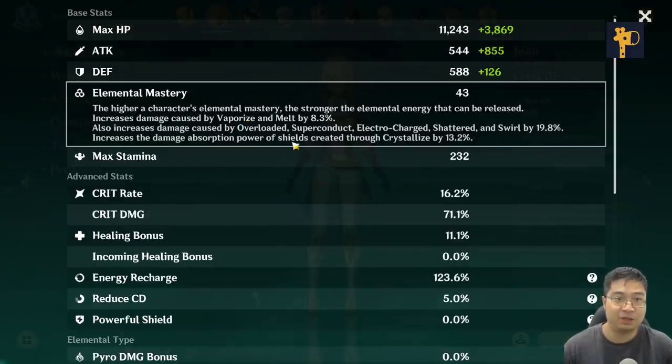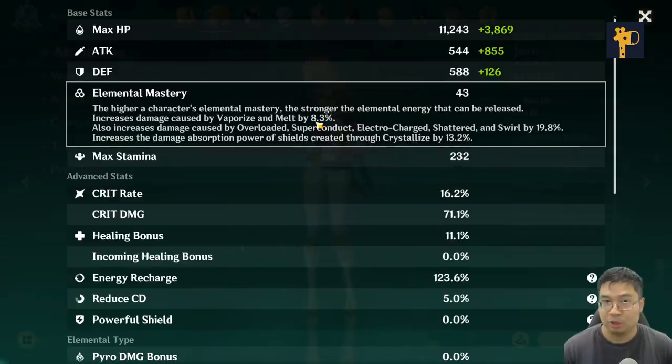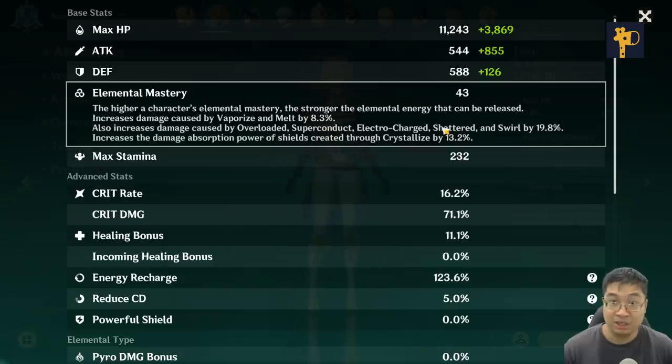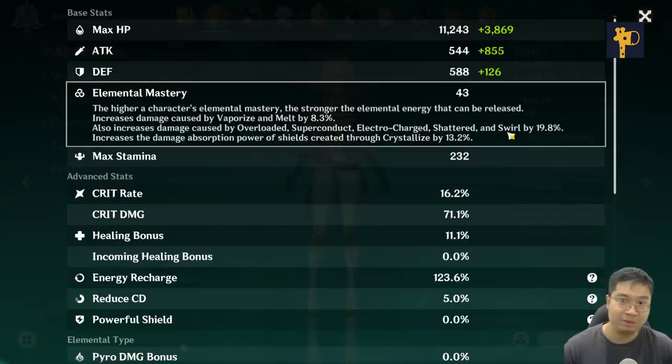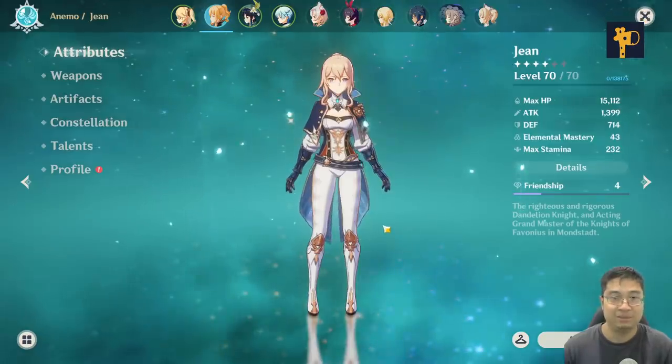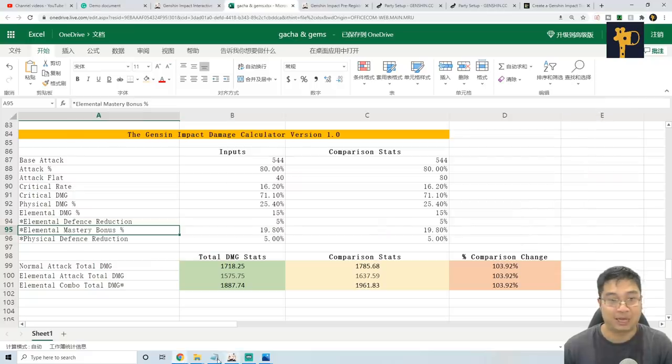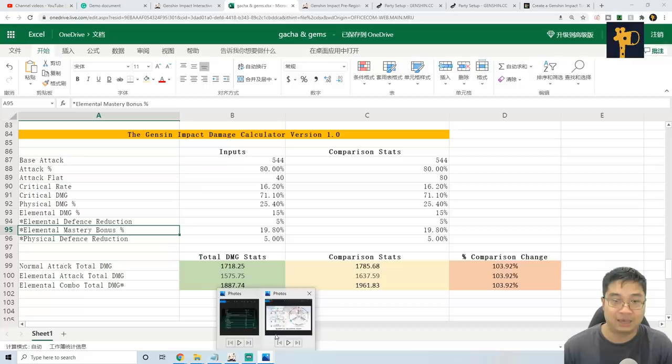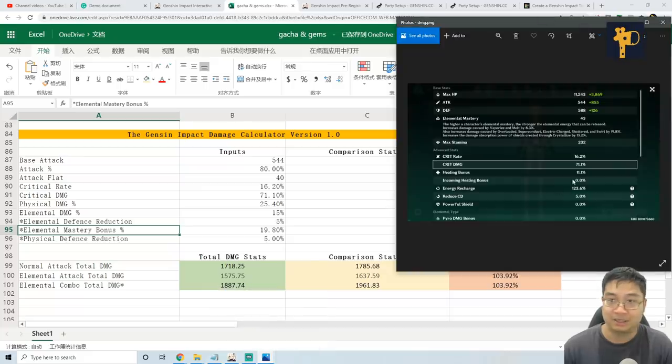Let's say if you're interested on the melt damage, you should put in 8.3%, not the 43. And if you're interested in on the electrical charge or throw damage, put in the 19.8%. So as you can see back to the excel we have, I've actually put in 19.8 over here because I know my current stat over here is actually 19.8.